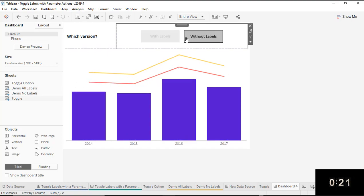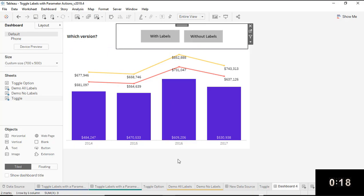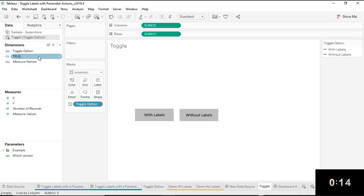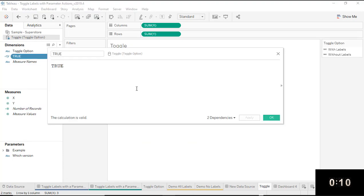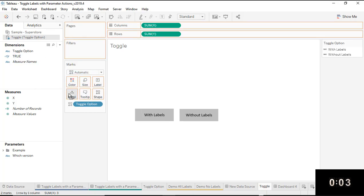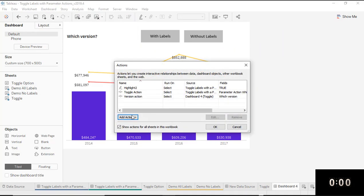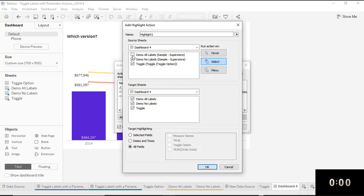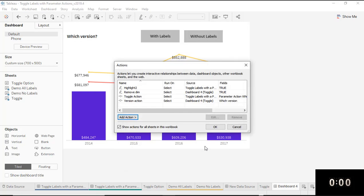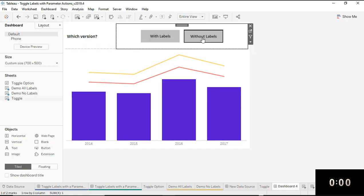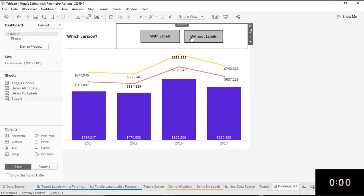But notice how clicking one button dims the other — that's kind of annoying. Here's how to fix it easily. I'll go back to my toggle worksheet and create a calculation called 'true' — all you type in it is the word true. This is a trick I learned from Luke Stanky. Drag that field to the Detail marks card. Back on the dashboard, I'll add a highlight action with the toggle worksheet as both the source and target, and for the target highlighting, select 'Selected Fields' and choose 'true,' then click OK. Now the dimming is gone and the parameter action works as expected.